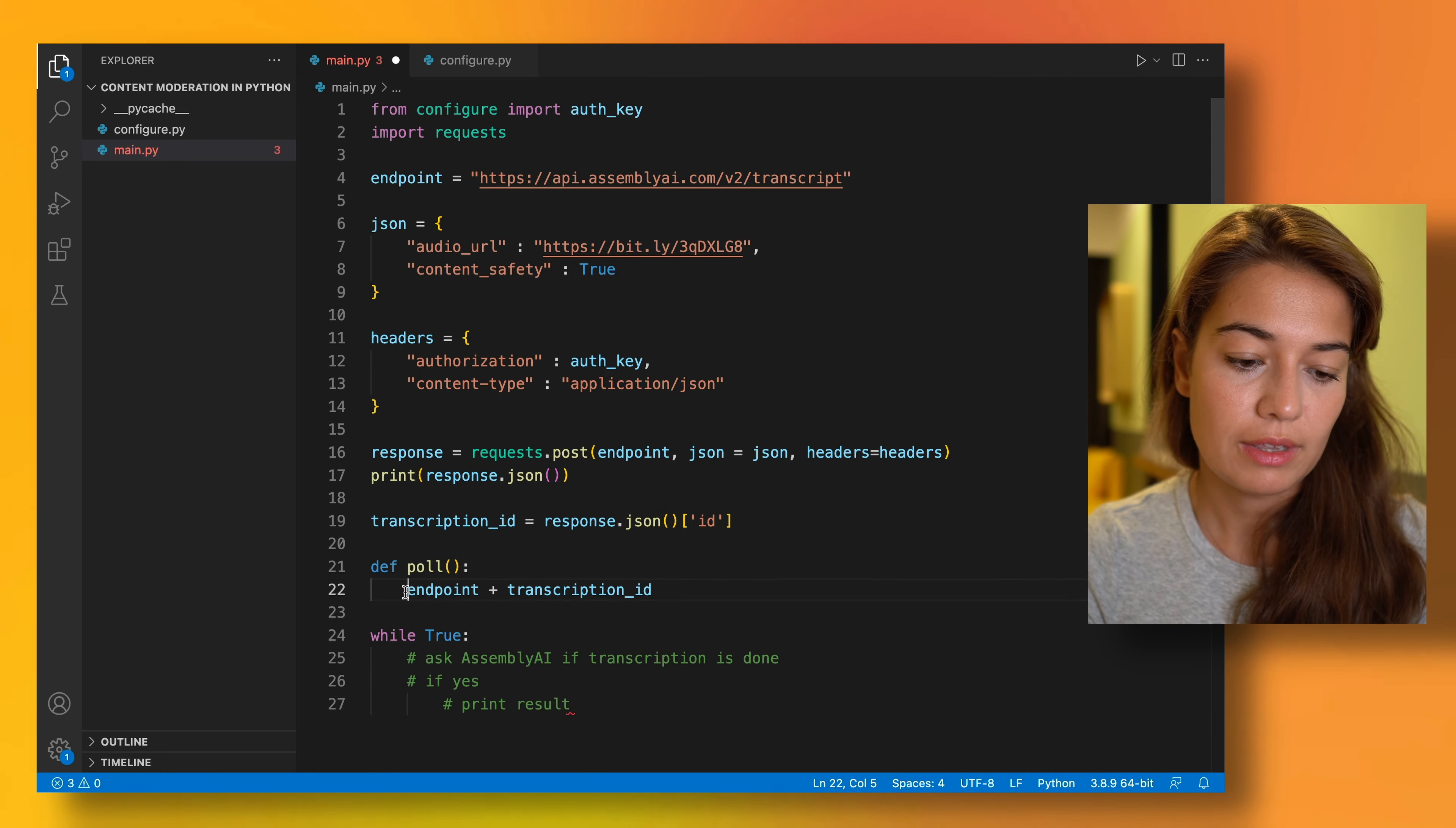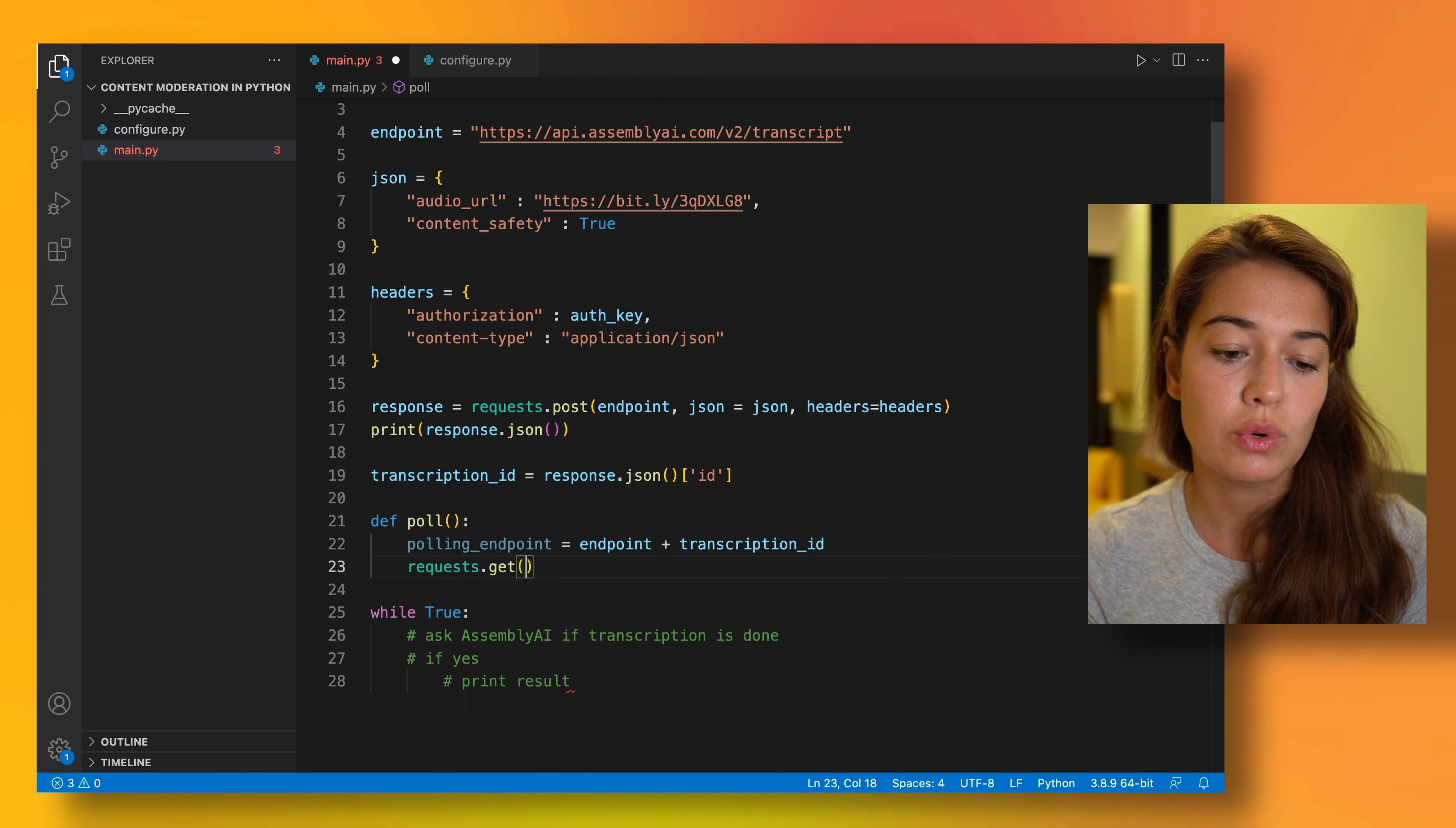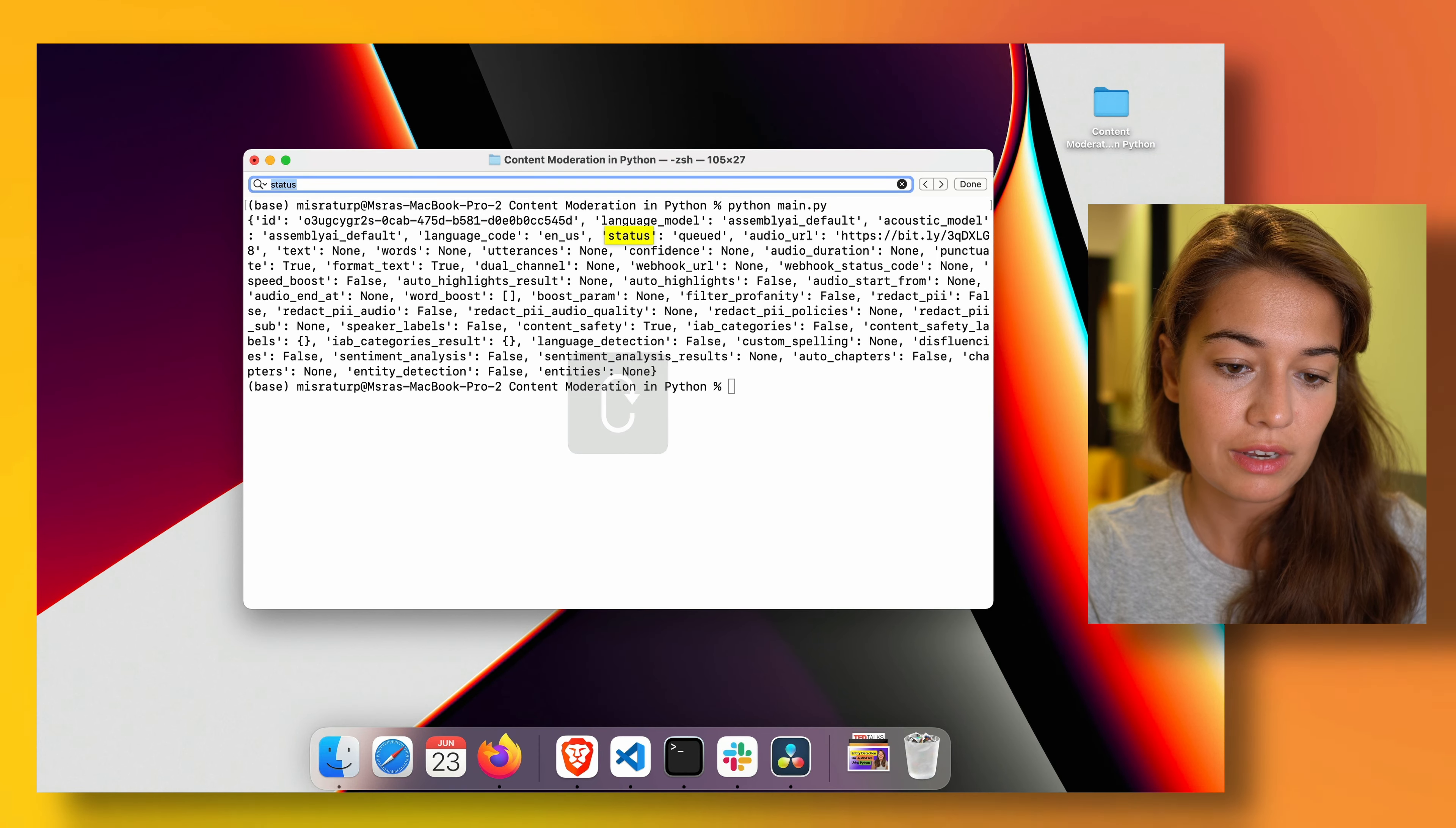All right, this will be the polling endpoint. And once we have the polling endpoint, what we're going to do is again use the requests library and send a get request, because we are not actually sending any information, any data. All we're doing is asking for data. And we are going to send it to the polling endpoint, and I'm going to include the headers again for authentication. This response is going to tell us whether the transcription is done or not. You can already actually see it here if I look for status.